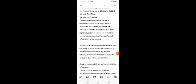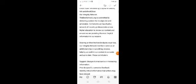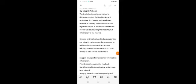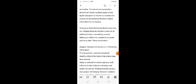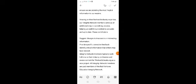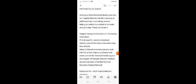Drawing on their firsthand industry expertise, our integrity network members serve as an additional step in our editing process, helping us confirm our content is accurate and up to date. These contributors suggest changes to inaccurate or misleading information and provide specific corrective feedback.